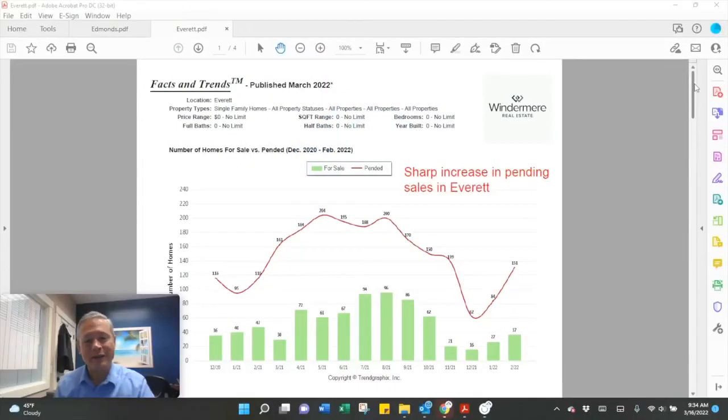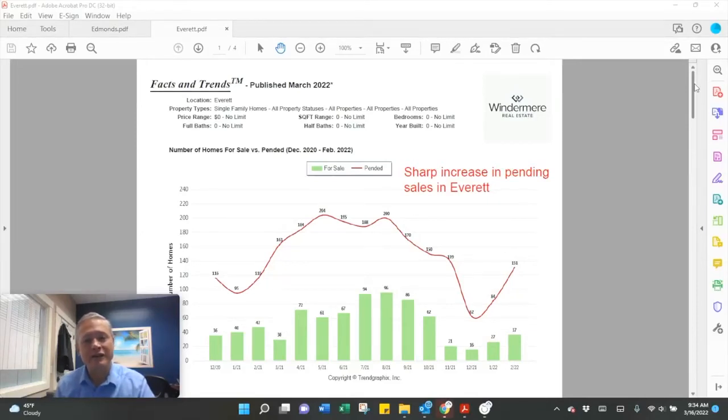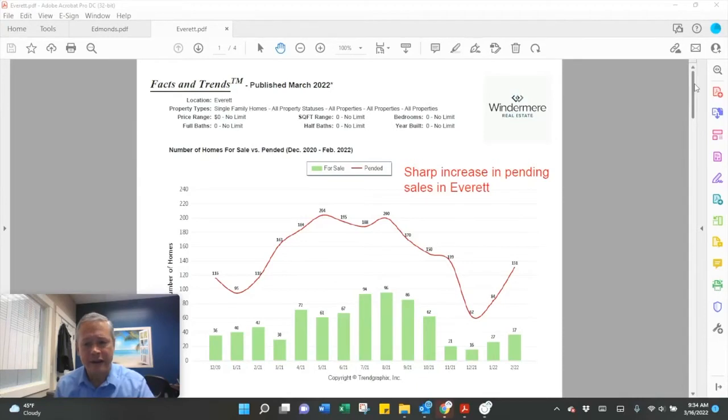Hello and welcome. Here's the latest market update now that we have real estate sales figures in for February for Everett.